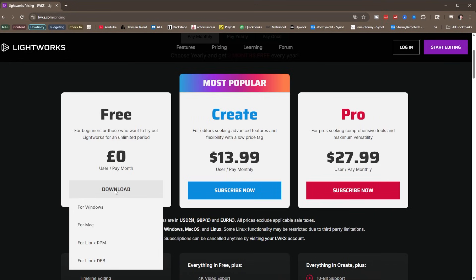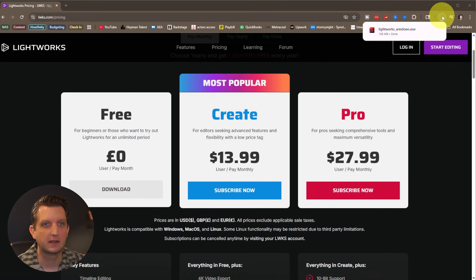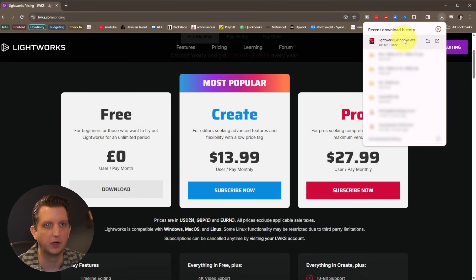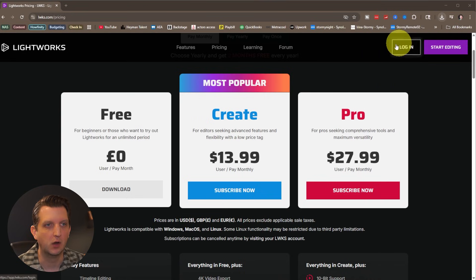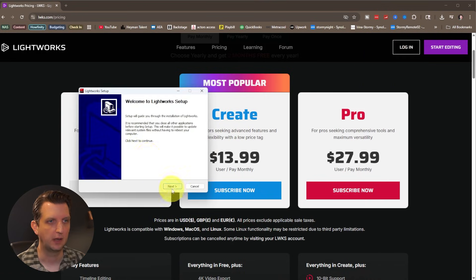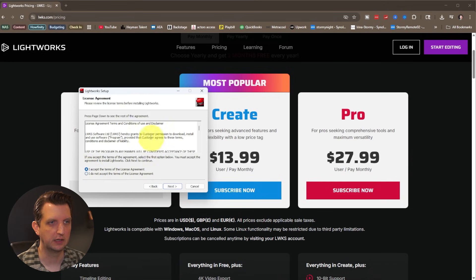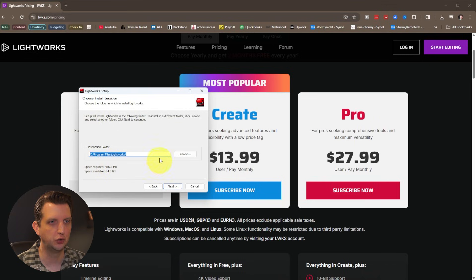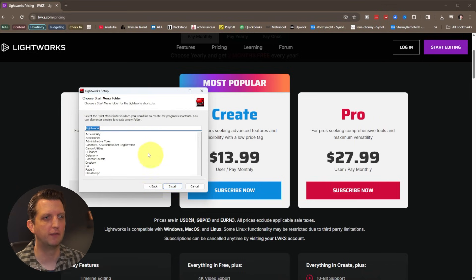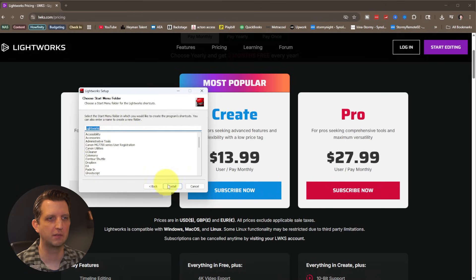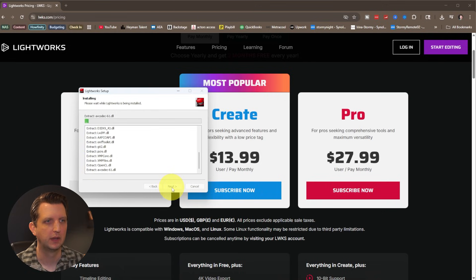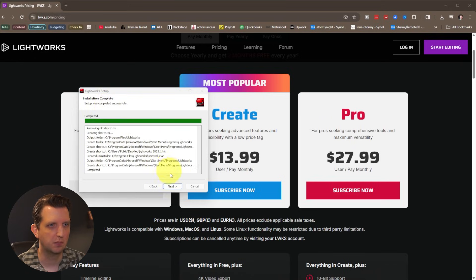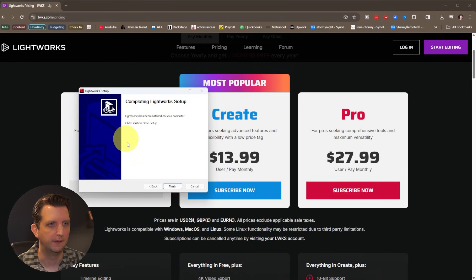We're going to click on download for Windows. Once that's done, go into your downloads folder and open it up, select your language and click next, accept the terms and conditions, and click next. It's going to ask you to choose where you want it installed. I'm just going to go into my programs folder on the C drive. Click install and it'll start working through the installation process. Once that's complete, click next and then click finish.